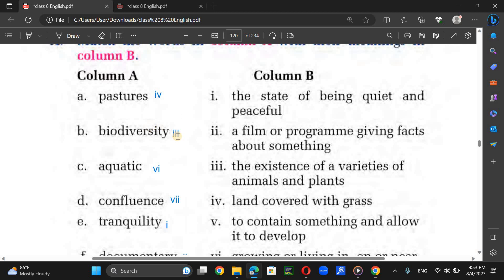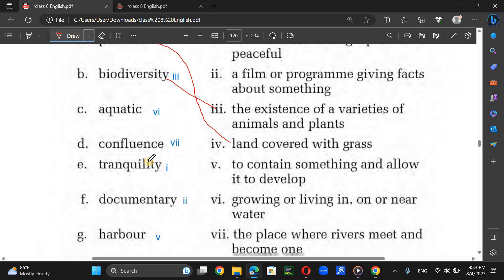Biodiversity means the existence of varieties of animals and plants. Aquatic means related to growing or living in or near water. Confluence means the place where rivers meet and become one.